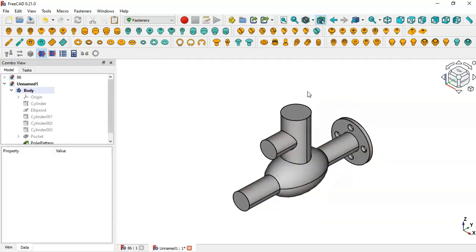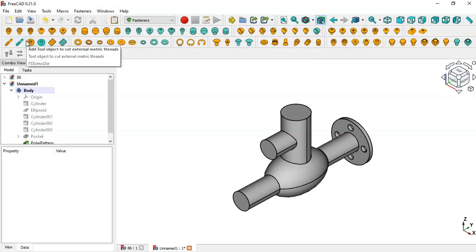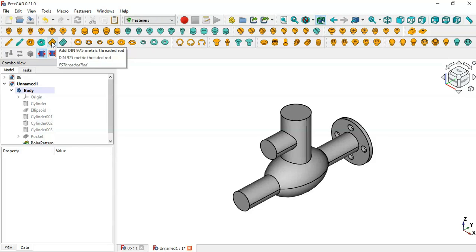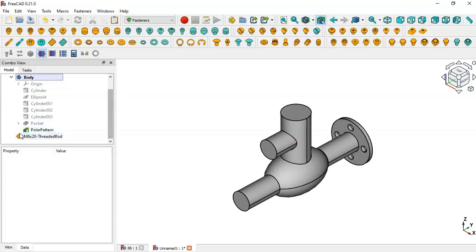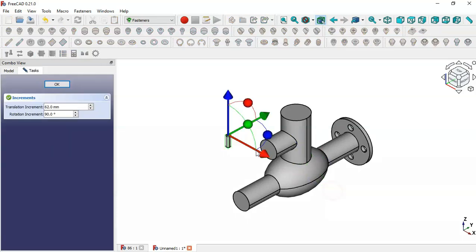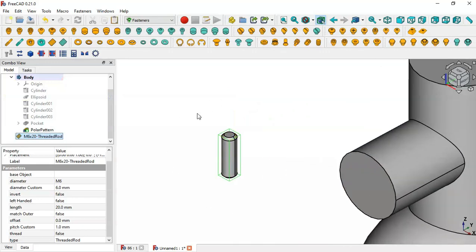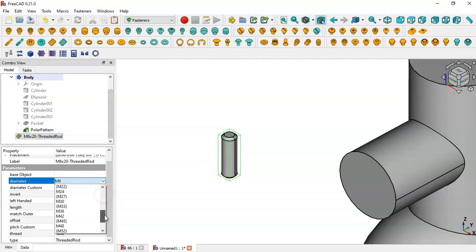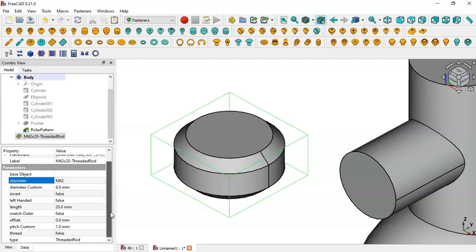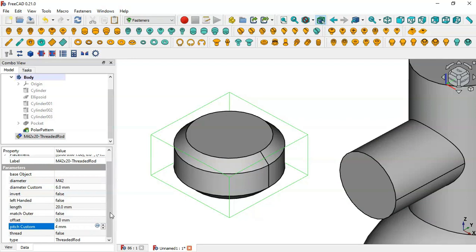Now let's create the threaded rod on this cylinder face. To add a threaded rod in the 3D view, use the threaded rod tools. Click this icon to add a threaded rod, scroll down and you can see the threaded rod in the 3D view. Double-click it and move it into position. For this threaded rod, change the diameter reference to M42, set the length to 20 millimeters, and the pitch to 4 millimeters.